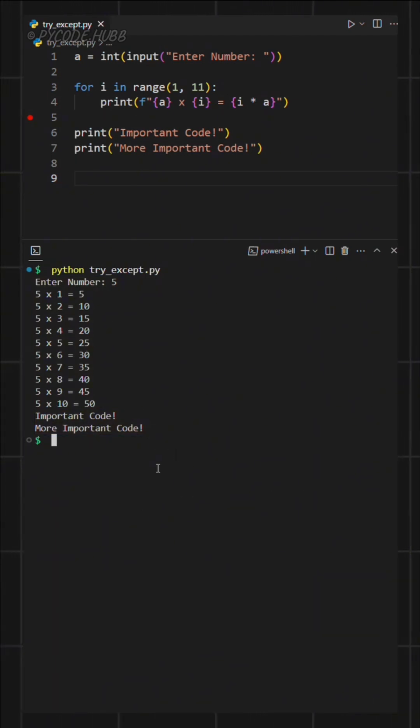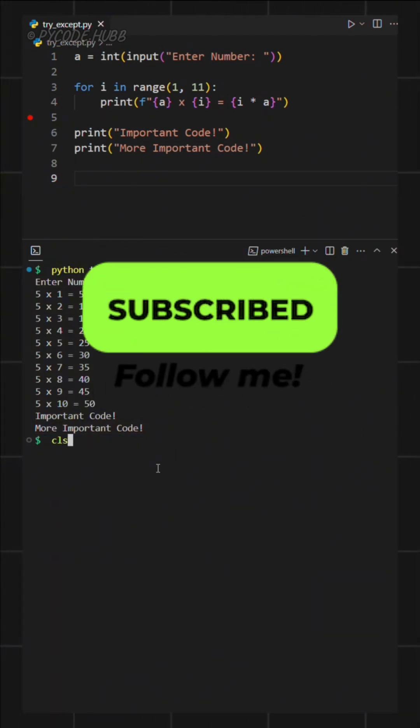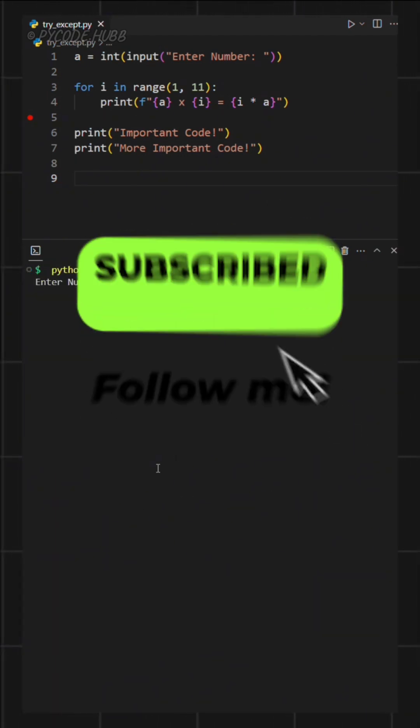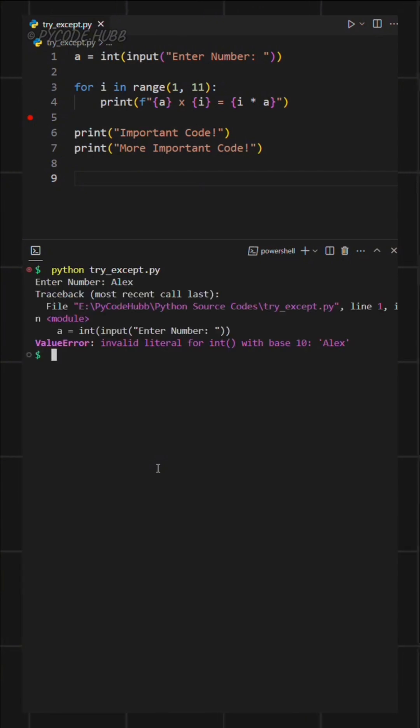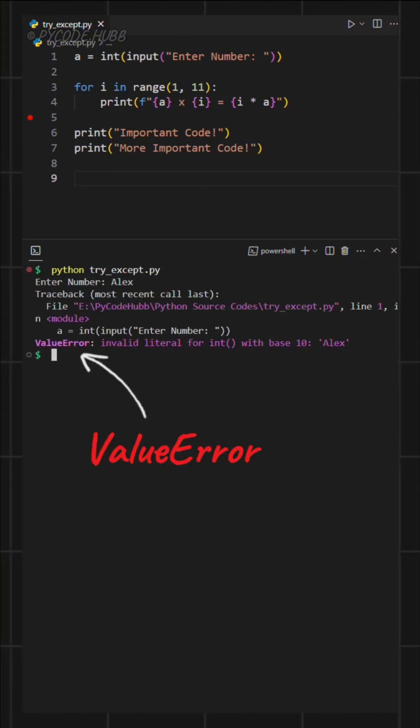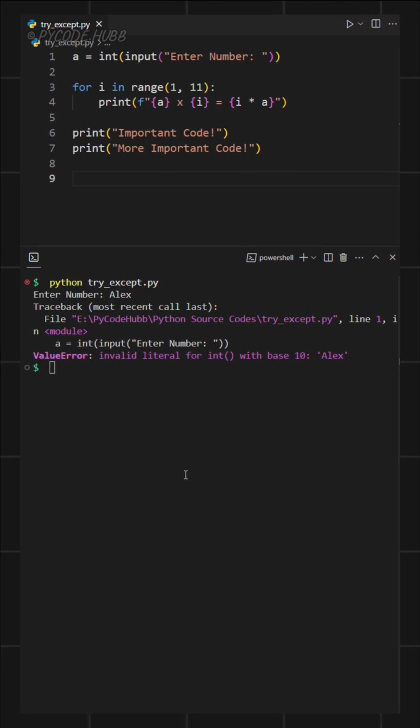But what if we enter something random instead of a number? Let's say I type Alex. This time the program crashes and shows an error. Even worse, the rest of the code doesn't run at all. That's a problem.